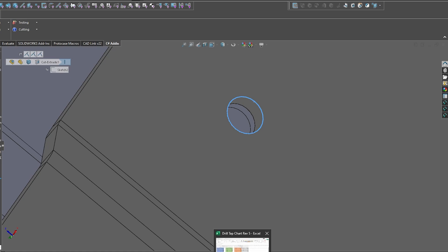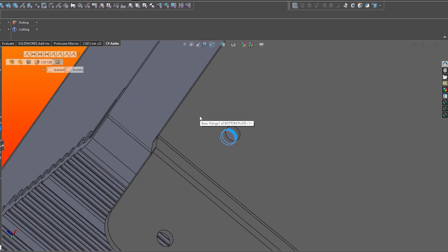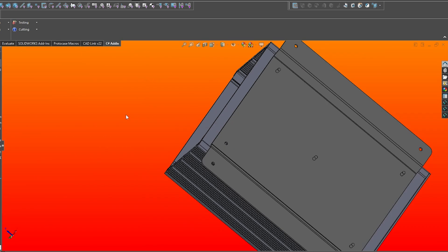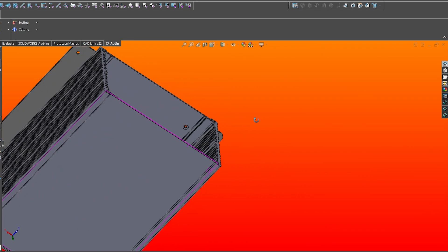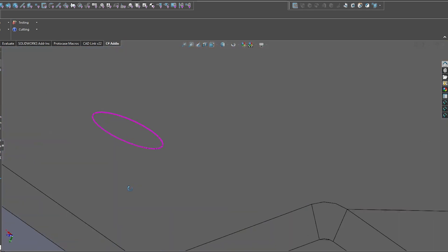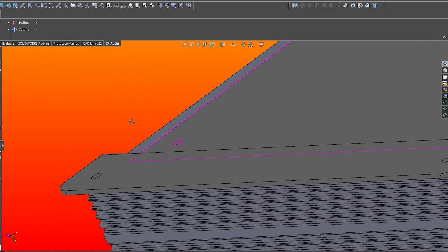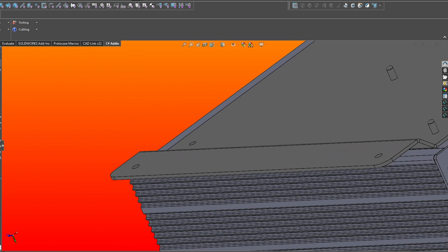For this type of rivet, specifically the three eighth inch countersunk rivet we have in stock, you'll require a lapped or stacked material thickness between 0.126 and 0.187 inches. This is to ensure that the parts are not loosely fastened together.